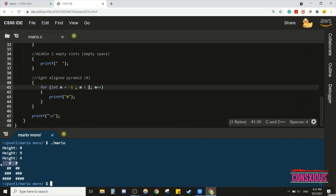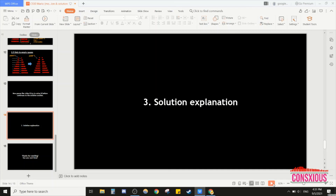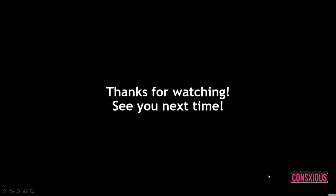After each row's elements are printed, we print a new line, then move to the next line, and so on. That's how we write the program for Mario More Comfortable. Thanks for watching and see you next time.